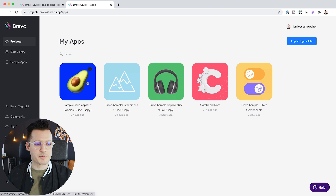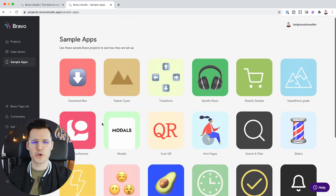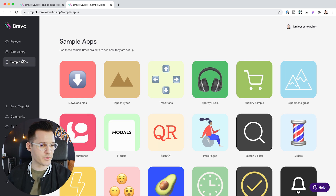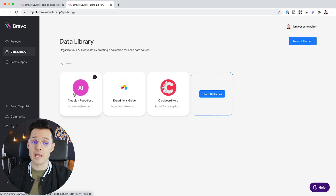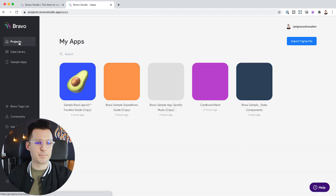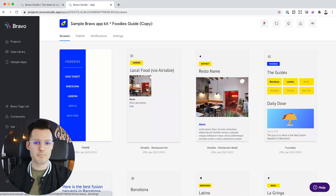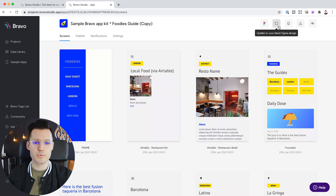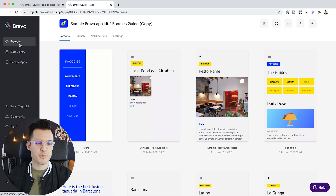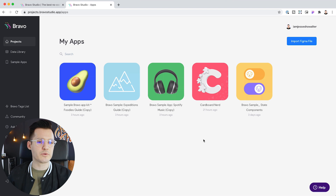Here's what it looks like when you're logged in — I'm on my projects page. Here's a bunch of projects I'm currently working on, and here is a finished version of our project. These are some sample apps I pulled from their sample app section — for you to learn, play with, enjoy, and experiment with, because sometimes the best way to learn is to experiment. In the data library, you have ways to pull in API information — we'll be talking about that later in the series. For instance, this Airtable foodies database is going to plug into our foodies guide project. If I open that up, you can see all the screens from Figma. This is literally just imported. If we wanted to make changes, we'd just update from the latest Figma design.